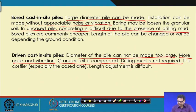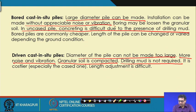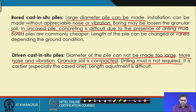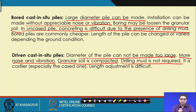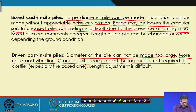Another difference: for driven cast-in-situ, granular soil is compacted; for bored piles, boring may loosen the granular soil. If loose granular soil is present, the driven pile is more suitable. Driven cast-in-situ piles are costlier especially the cased ones, while bored piles are commonly cheaper.